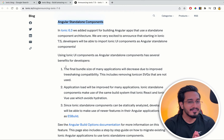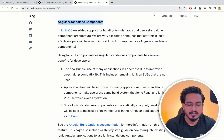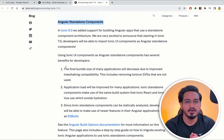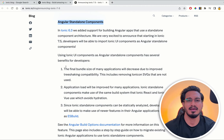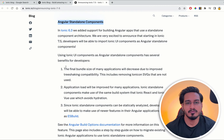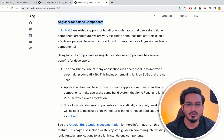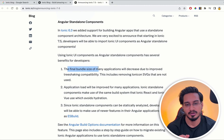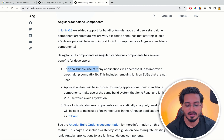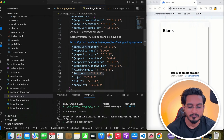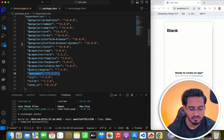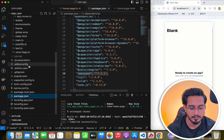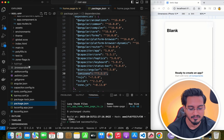In the standalone approach, they are removing the modules file from all places. You can import only the things you need, which is why the final bundle size will be reduced to a great extent — that is what they are trying to achieve. We can see an example in this standalone project.